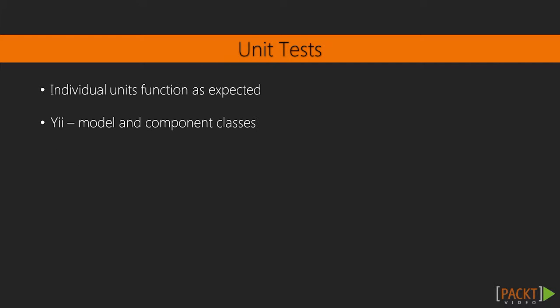Unit tests are used to confirm that individual units of your application are functioning as expected. In Yii, this will typically be model and component classes, and these tests will confirm that their public methods function as expected.